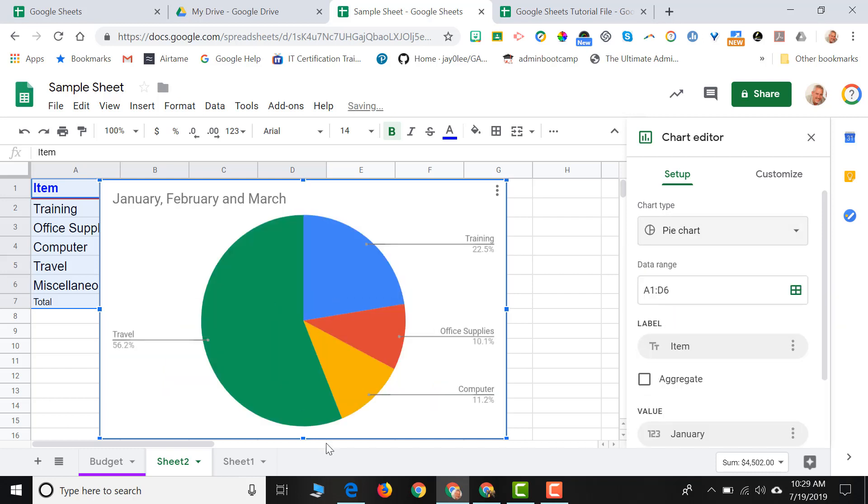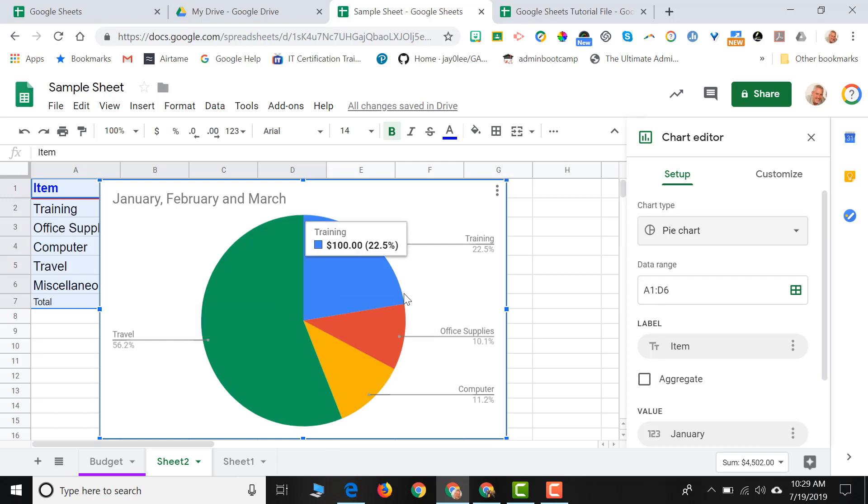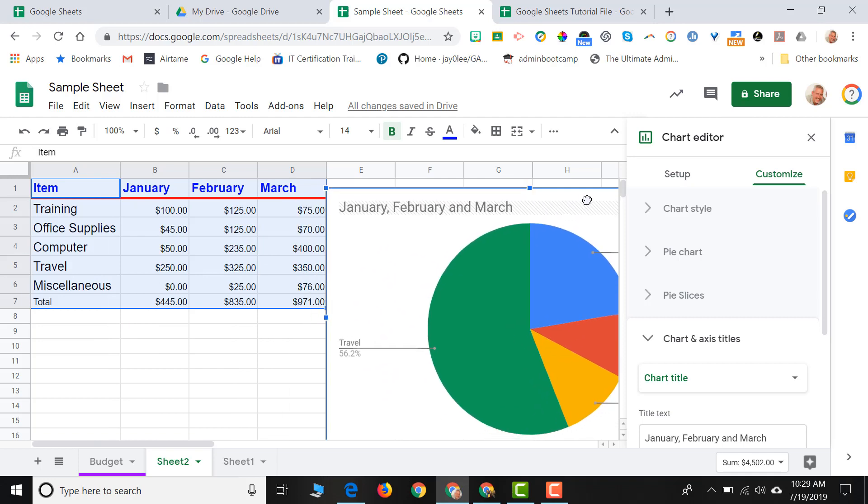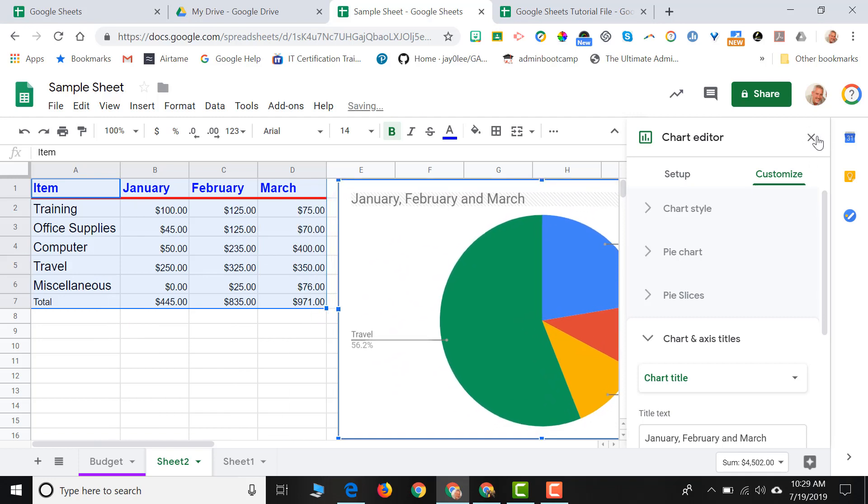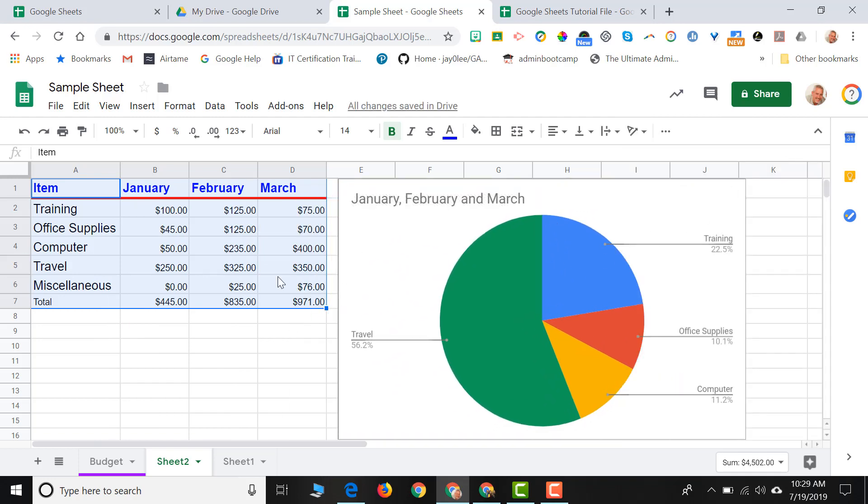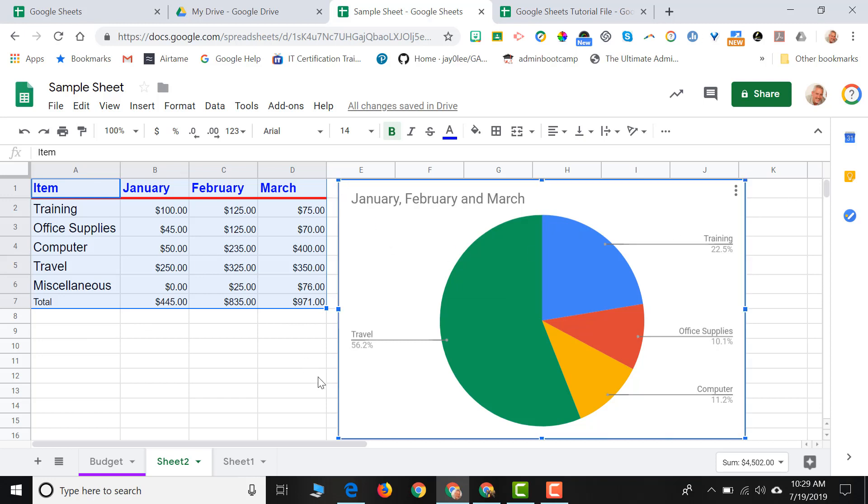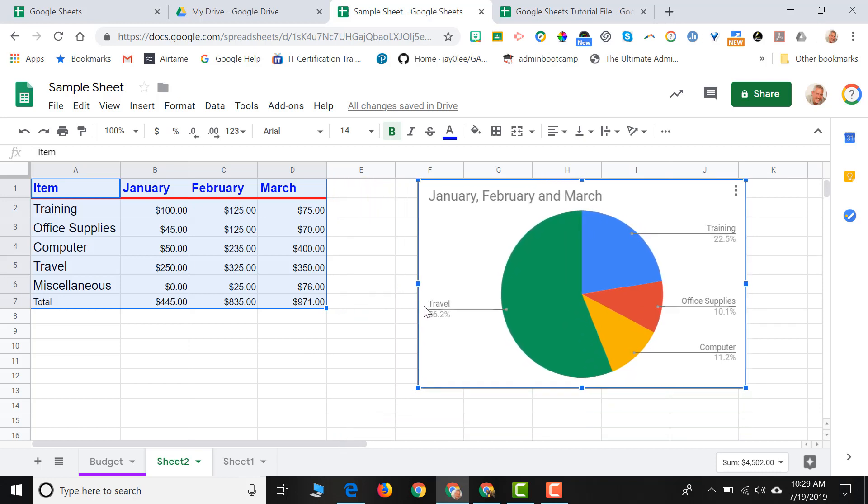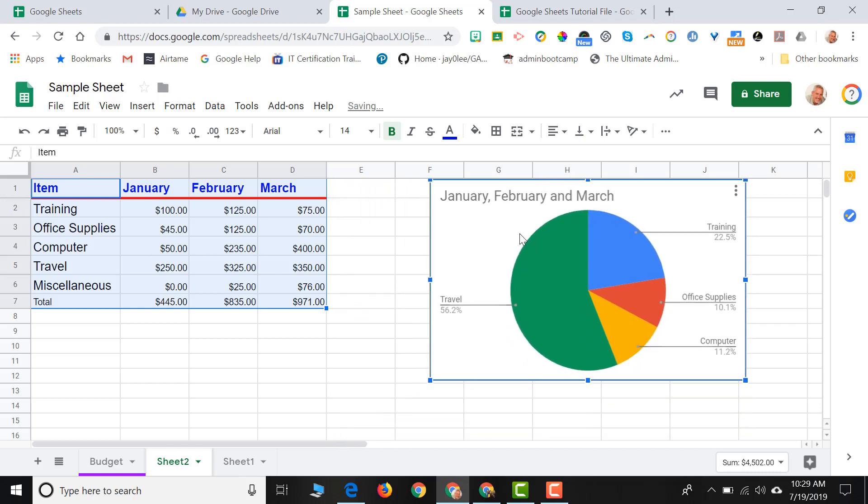I now have a pie chart for the data that is in my sheet. I can move my chart over so that it's not blocking the information on my spreadsheet. I could even resize my chart and make it smaller by grabbing one of the corners and resizing it.